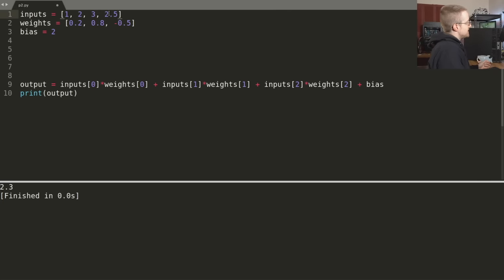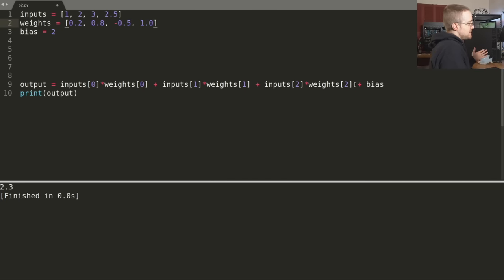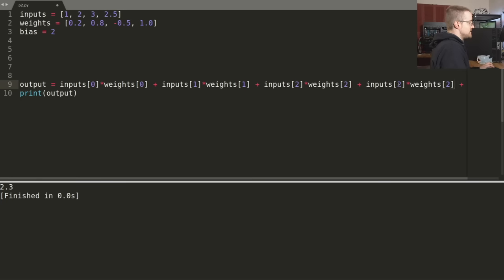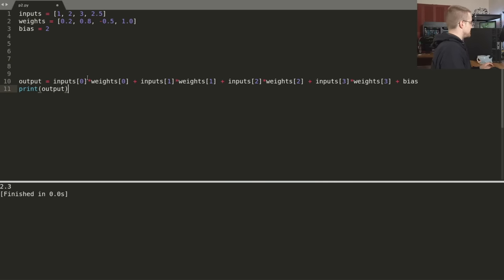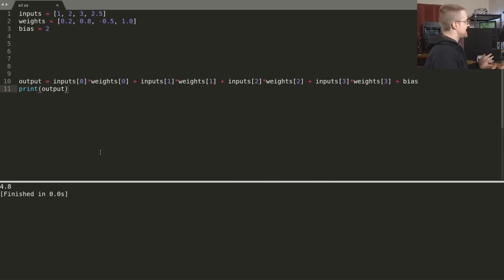So let's go ahead and code that. All that changes is we've got the 2.5 input, and we need one more unique weight — in this case we used 1.0. Then the only change in the formula is quite simple: we just copy, paste, and modify to include index 3 for the new input and weight. Running that, we get 4.8.